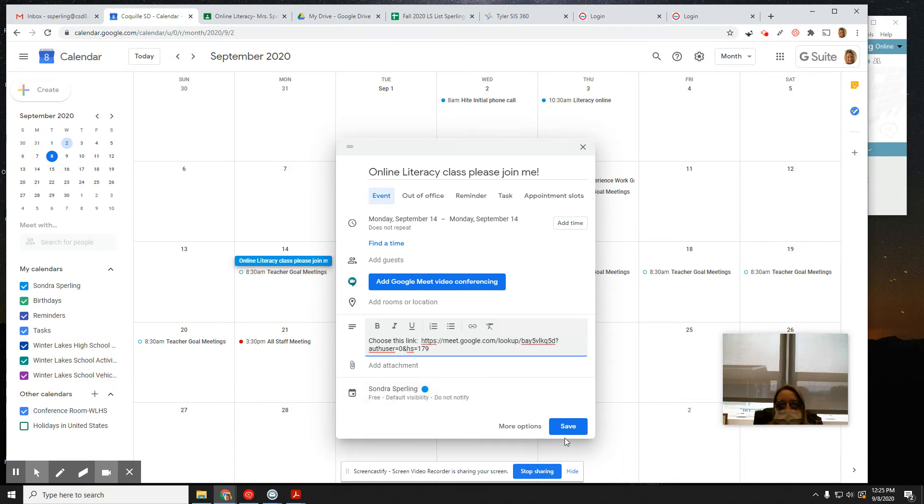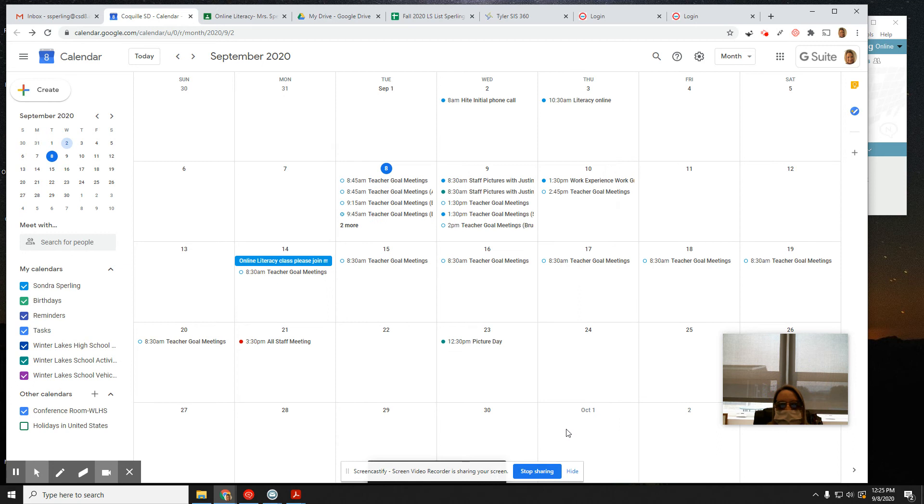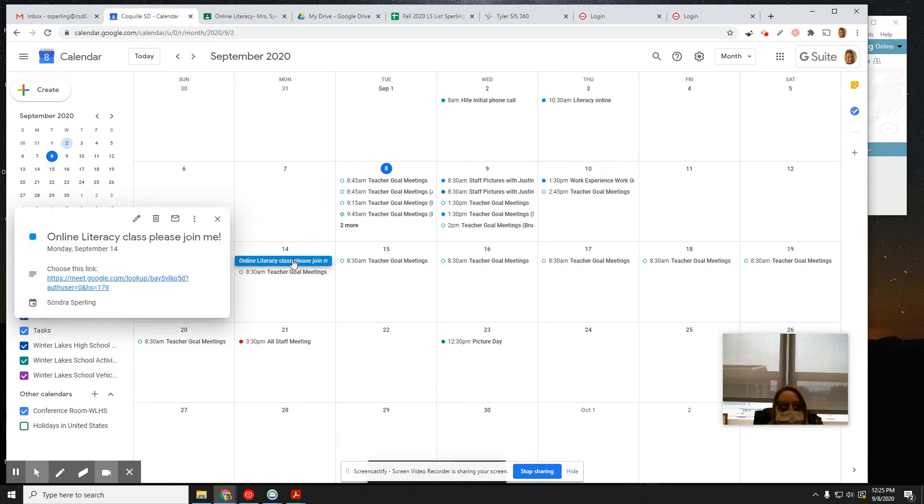And I put it there so that when I save it, it's right there. Choose this link. And when they click it, it puts them right in there.